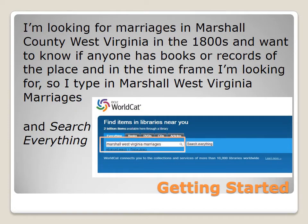This presentation will help introduce you to some of the features of WorldCat. For example, I'm looking for marriages in Marshall County, West Virginia in the 1800s. I want to know if anyone has a book or a record of that place and timeframe. So I type 'Marshall West Virginia marriages' in the search box and then select 'search everything.'